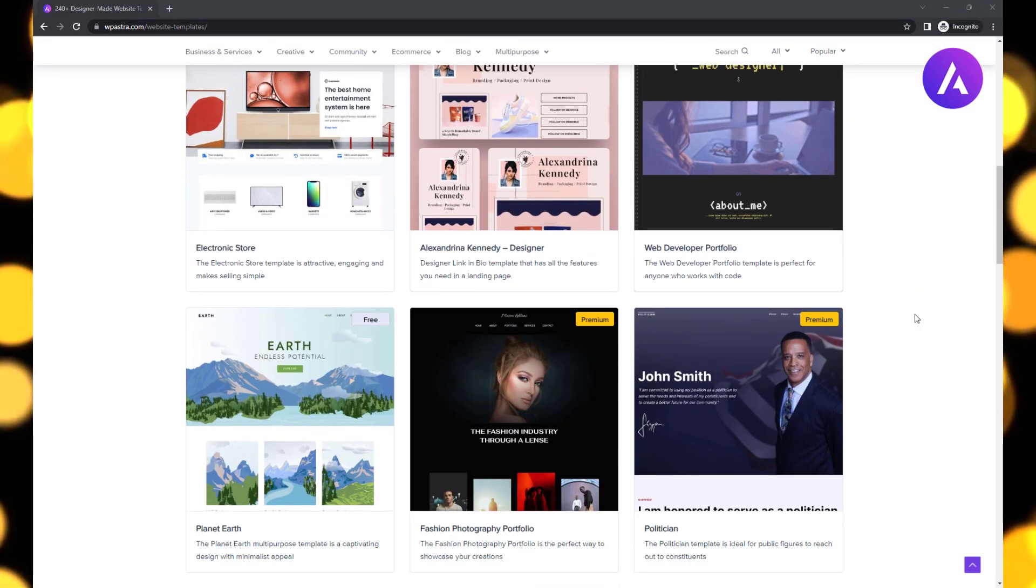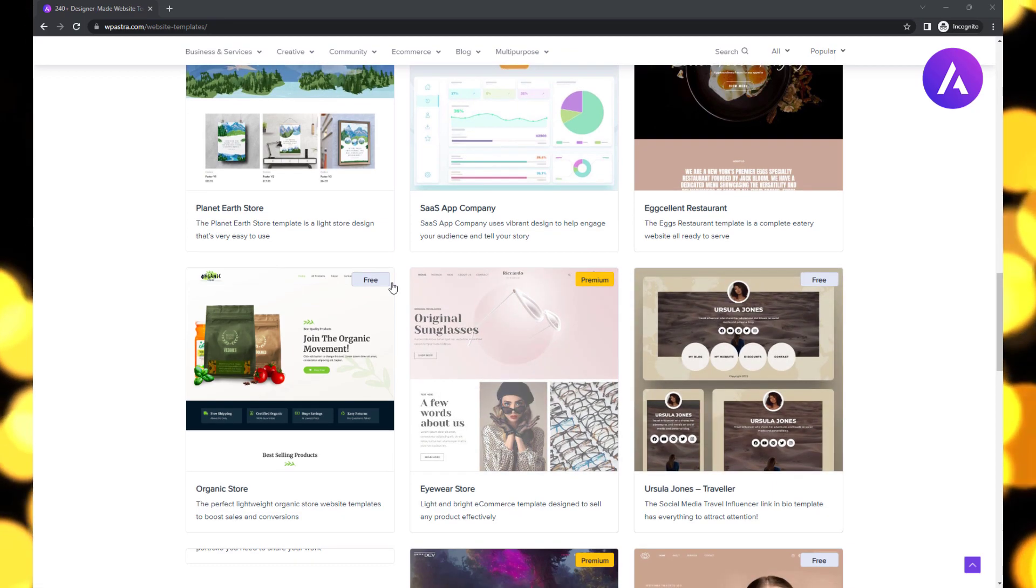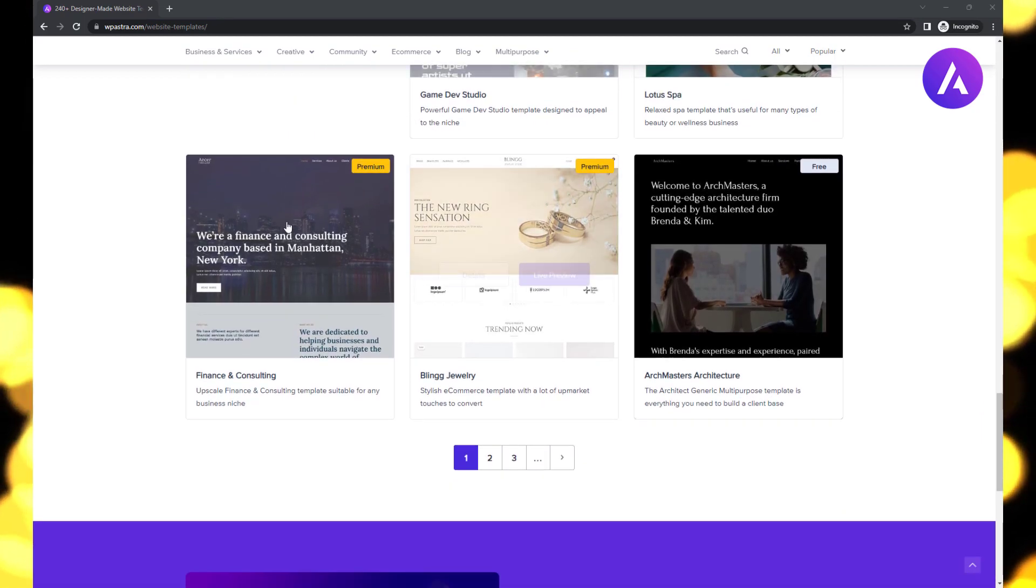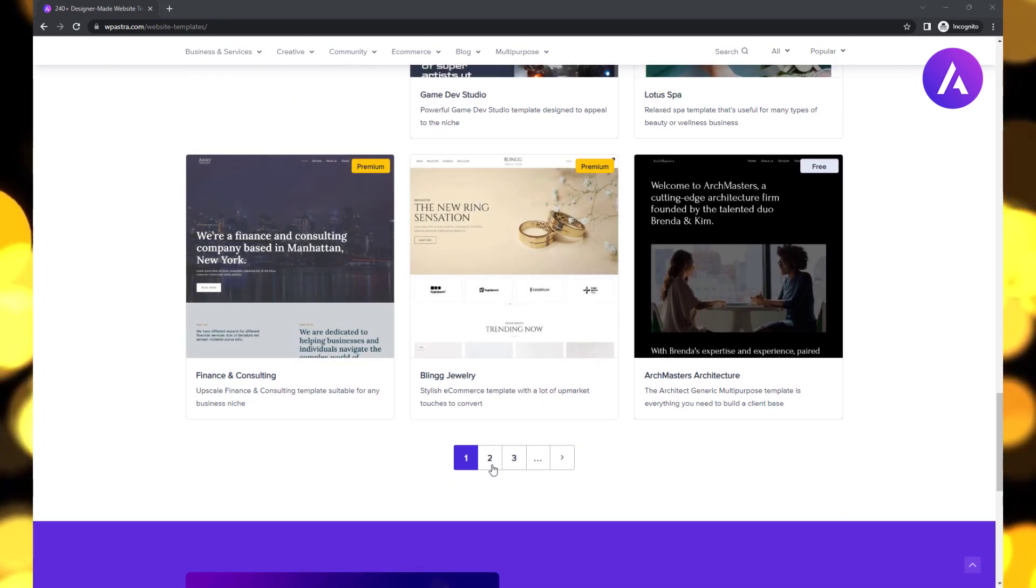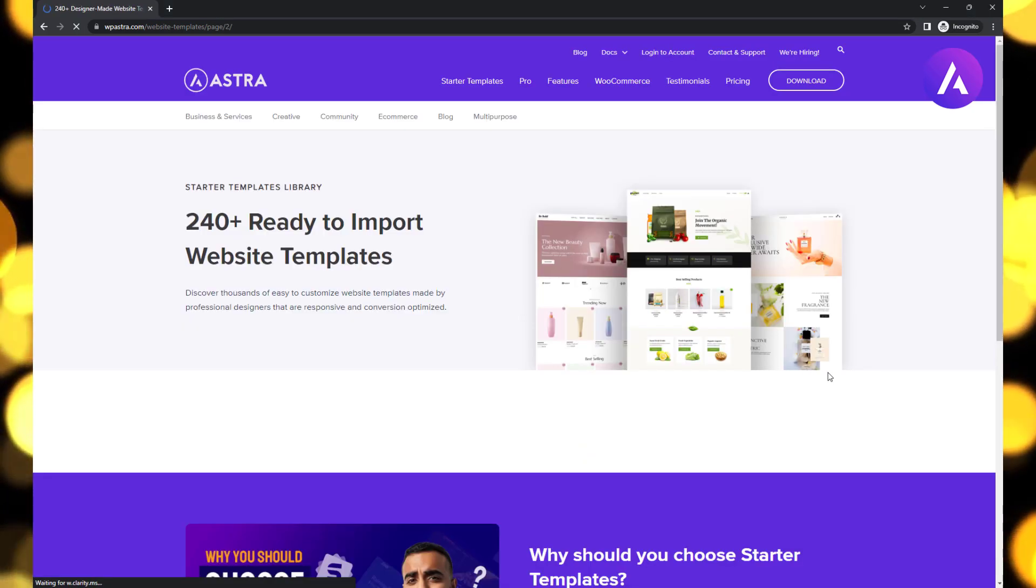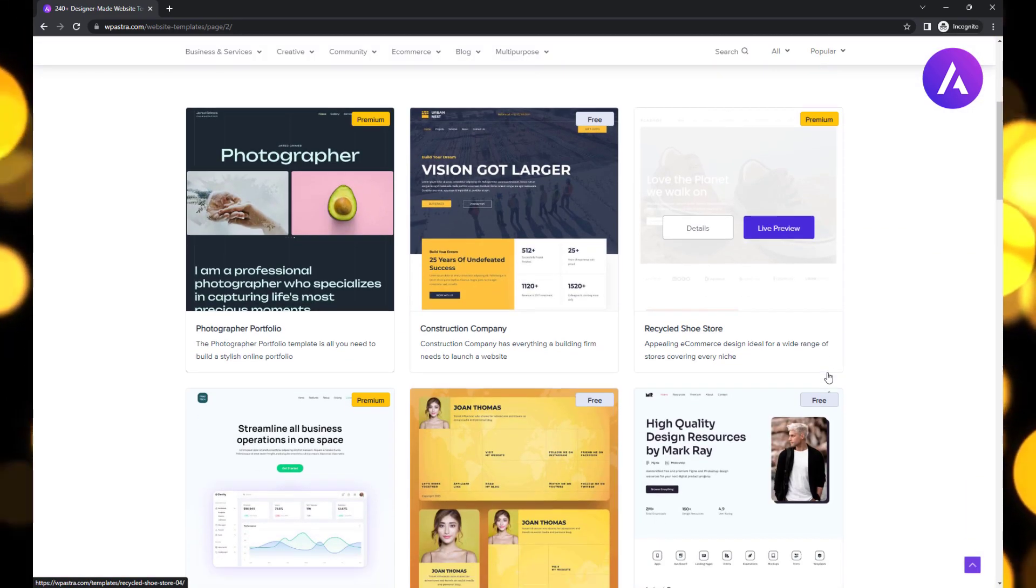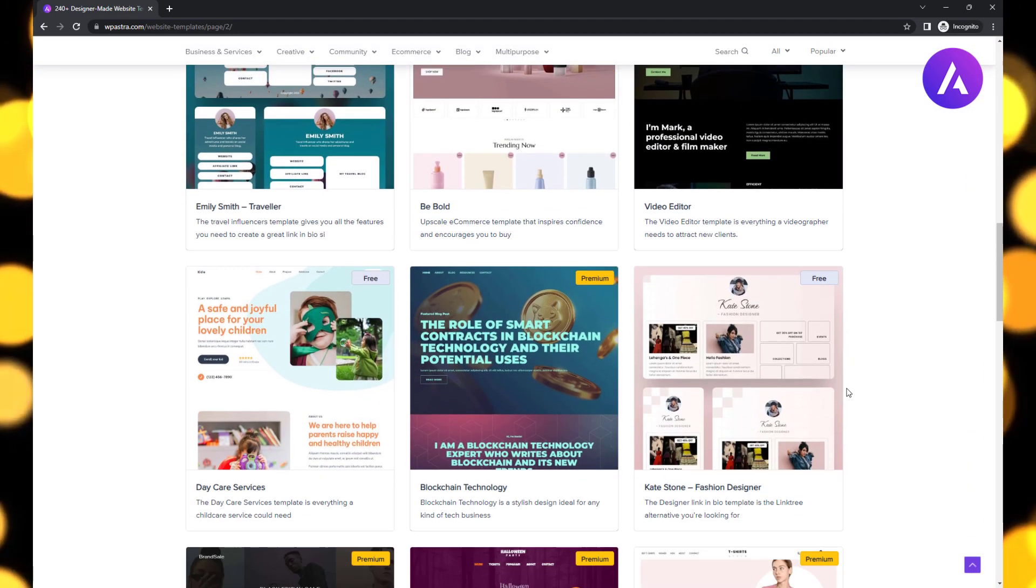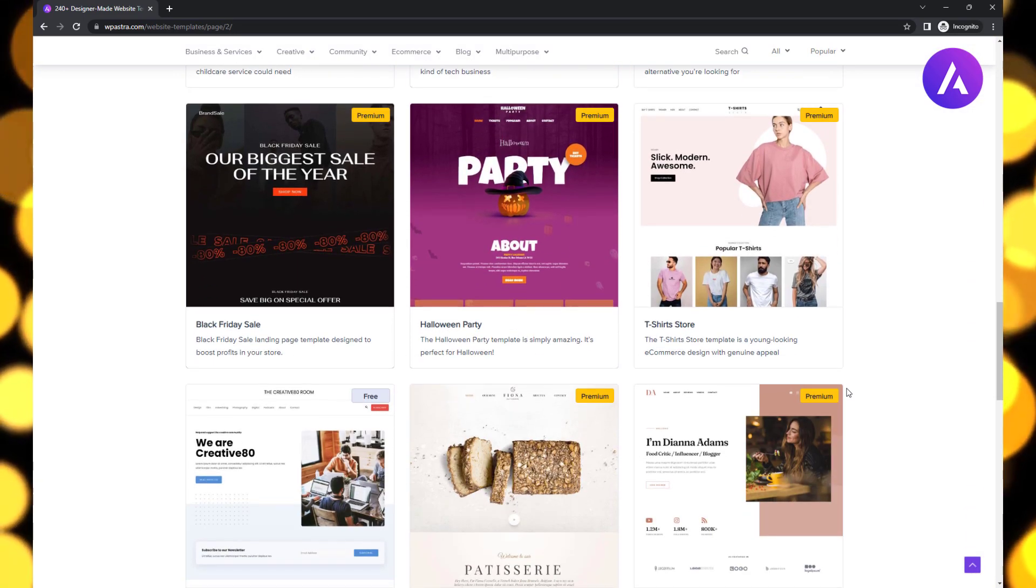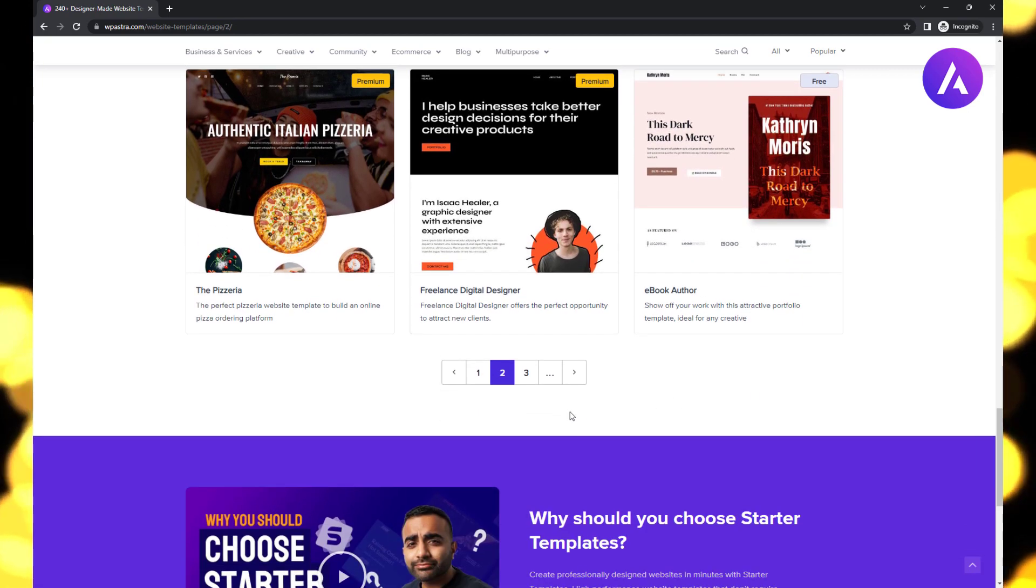Our first contender is Astra. This highly versatile and free WordPress theme is renowned for its speed and optimization. Astra's lightweight code ensures rapid loading, while its extensive customization options allow you to create a unique and visually stunning website without sacrificing performance.